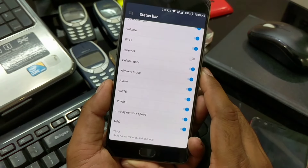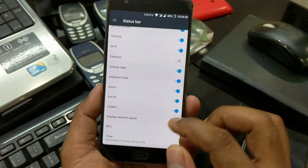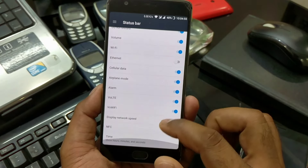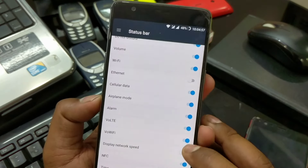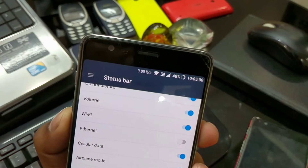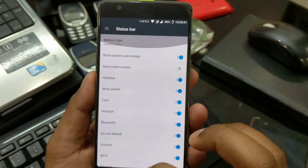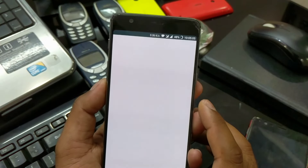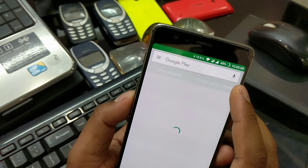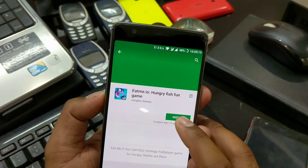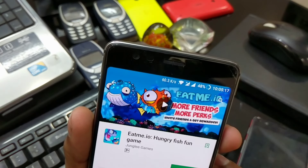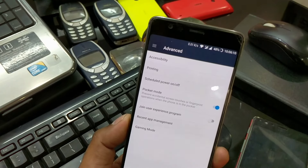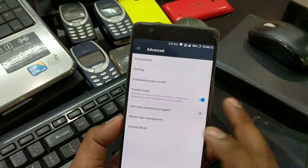The next change is added status bar icon options to display real-time network traffic. You have to go inside the status bar option under customization — you can see there is a 'Display Network Speed' option. If I enable it, you can see it shows 0 by 0 KB per second. Let's see what it shows if I download something on the Play Store — you can see it shows exactly how many KB per second you are getting, the exact network speed.